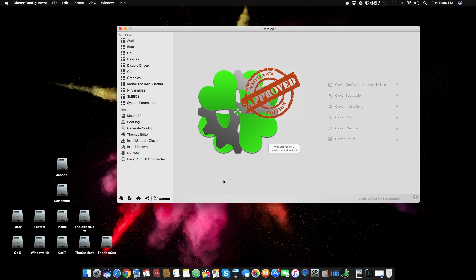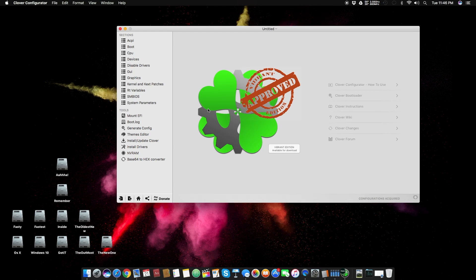Assalamualaikum guys and welcome back to a new video. It's Ibrahim Muslim and today we are back with another video on Hackintosh. Before we start, I want to tell you that I've been in such a big mess in the previous week and that's why I haven't uploaded a video in about two weeks.